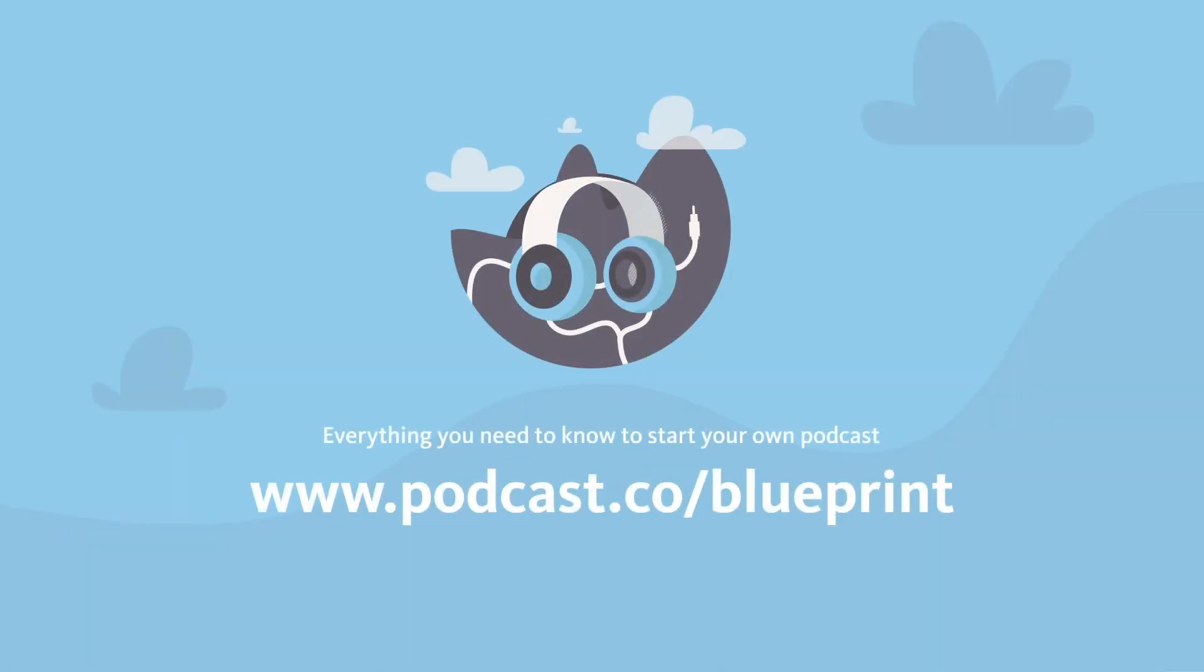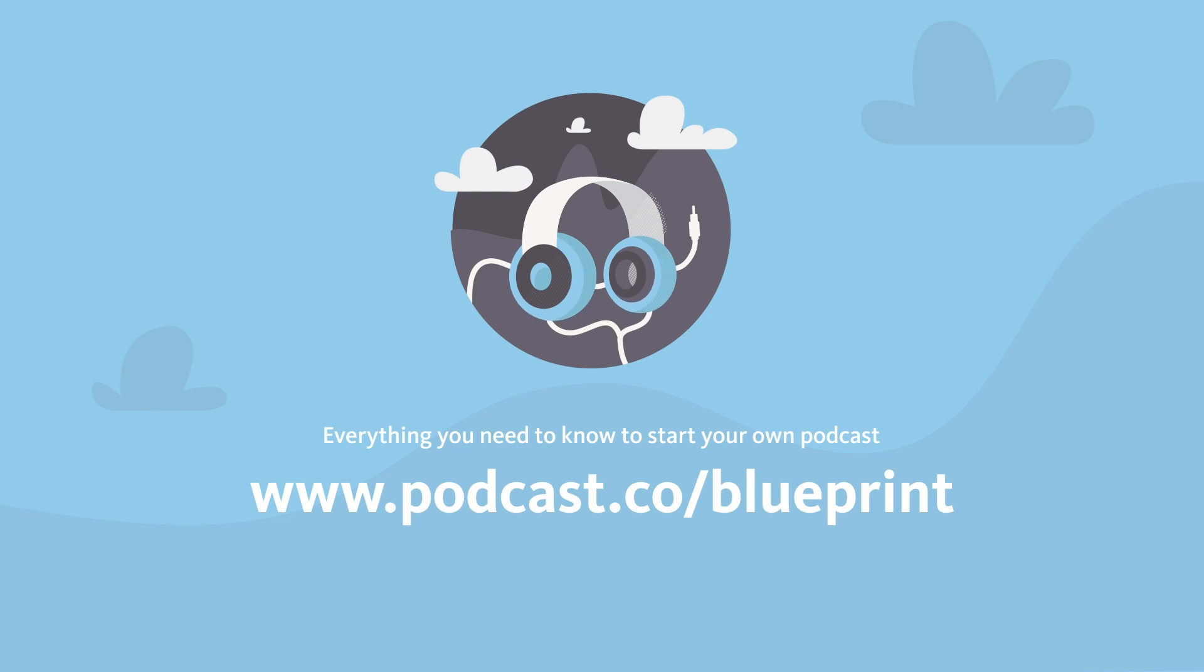Head on over to podcast.co slash blueprint and get your copy today. The report includes loads of secrets and loads of shortcuts to allow you to get started really quickly, grow your podcast fast with minimal fuss and no technical headaches.